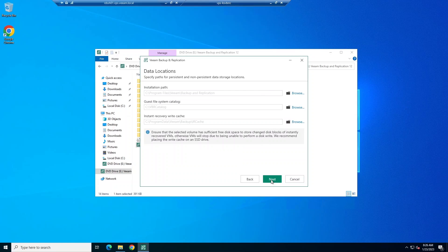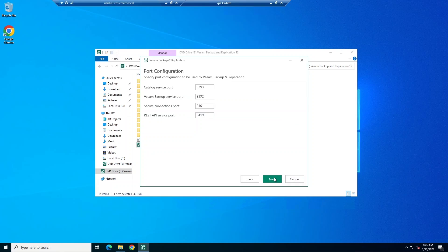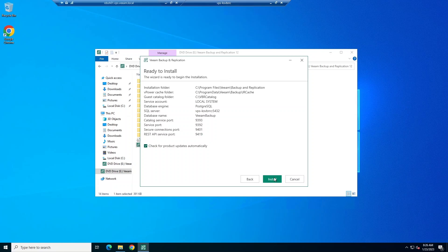Next, we're going to specify paths for different data locations. We can also specify port configurations. Now, let's click Install and get the installation process running.